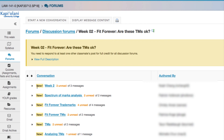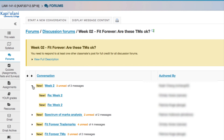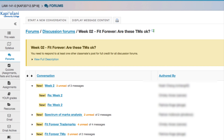And once I've done that, all of a sudden I can see everyone else's posts and everyone else's responses to those posts. Good luck and enjoy forums — it's a great tool.